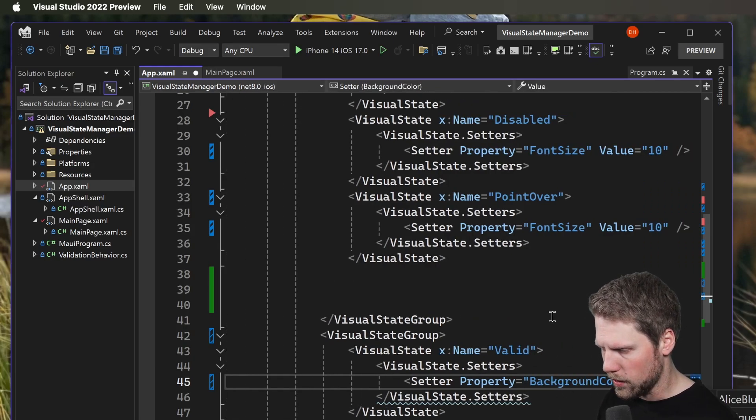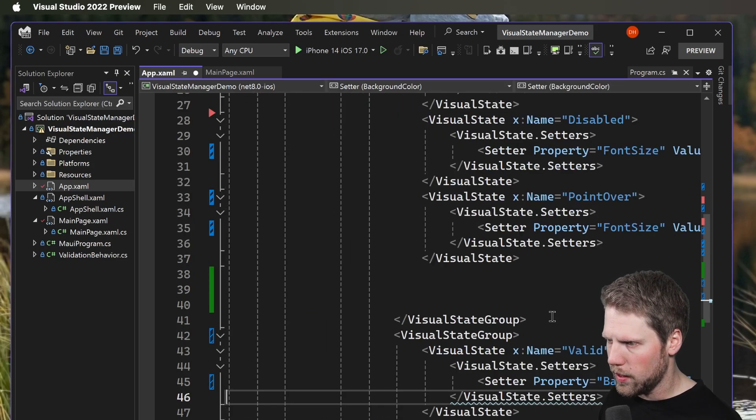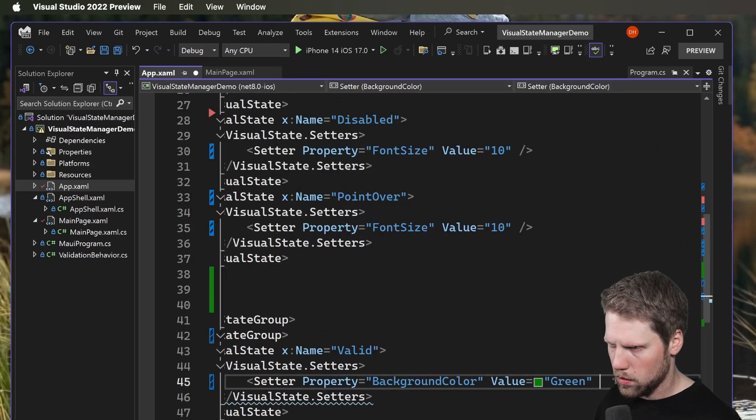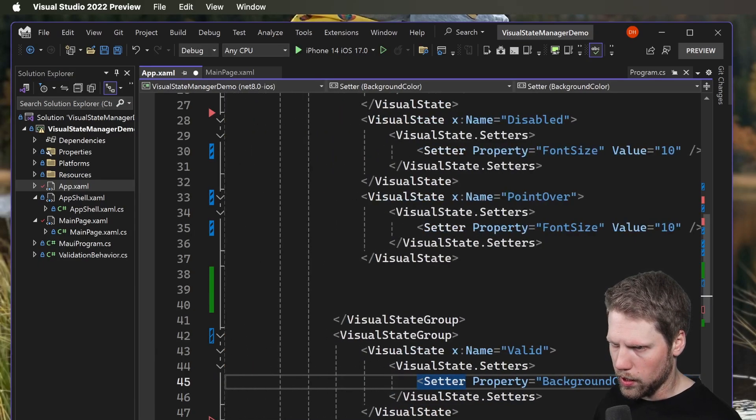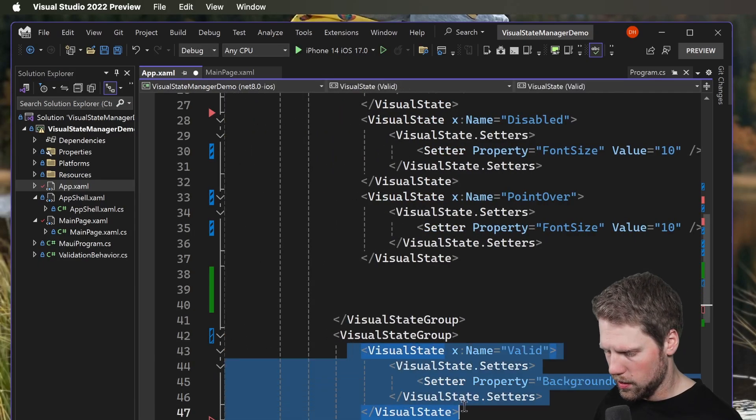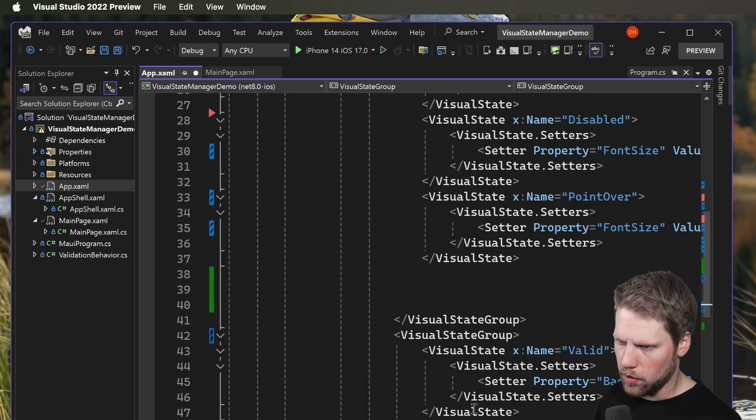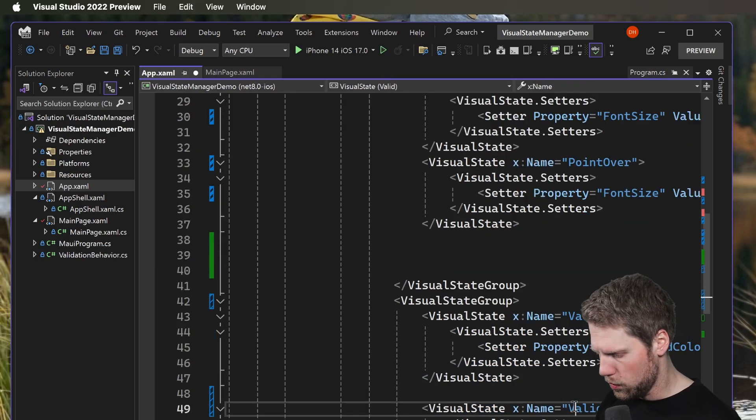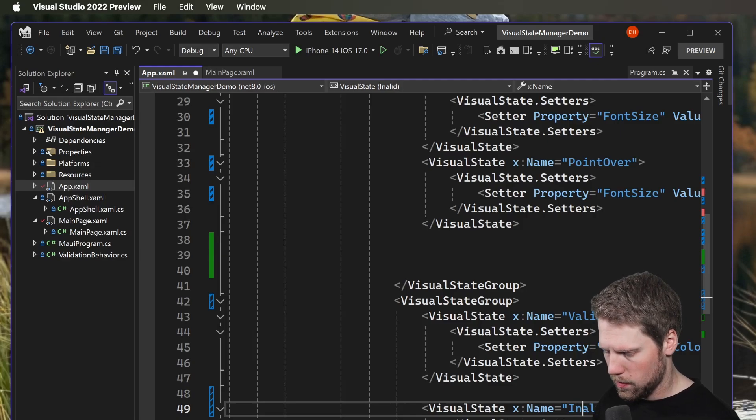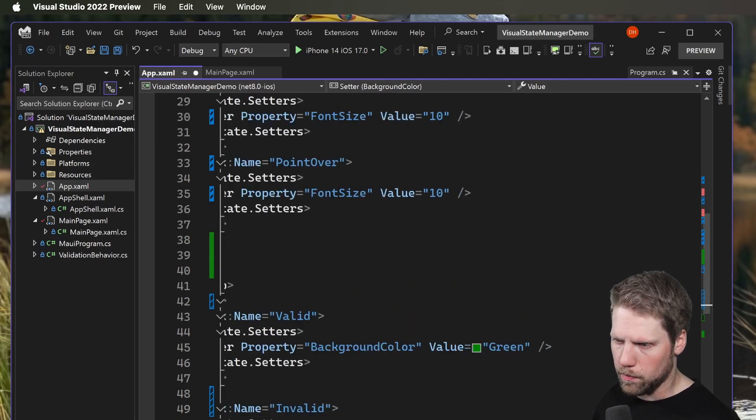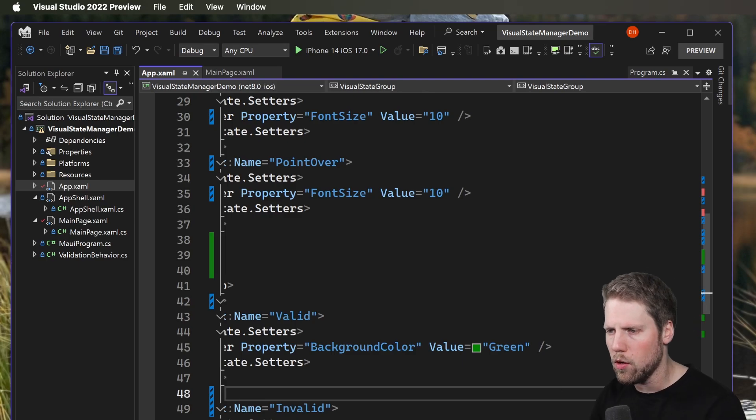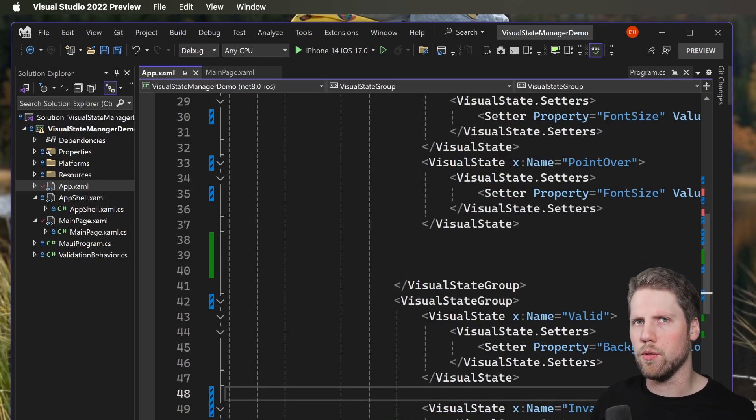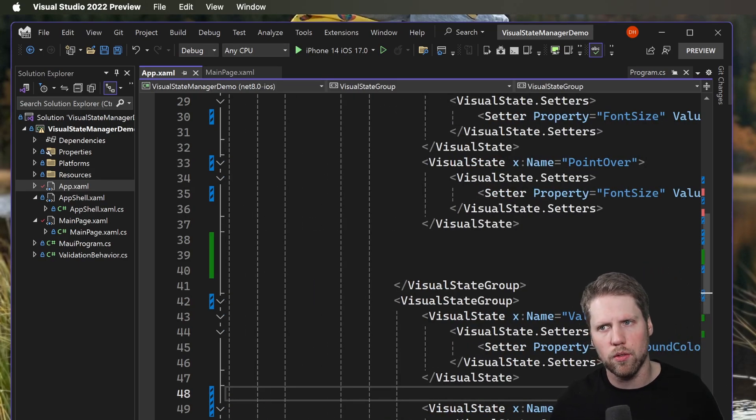Now we can copy that VisualState and create an invalid state too. Maybe we should use red there. So now we have added two new states and now we want to use those states.